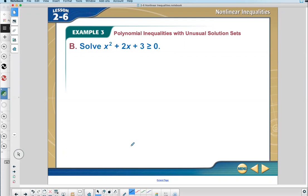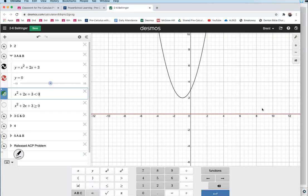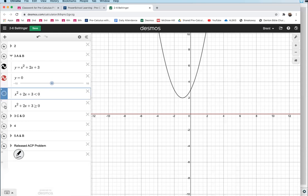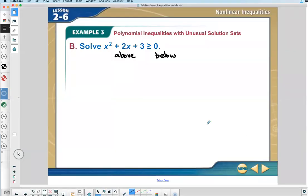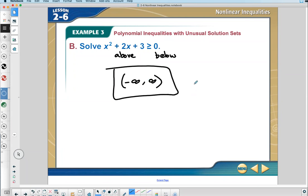Let's flip the inequality. Now I want to know where the parabola is above the line y equals zero. When is the parabola above? Always — all reals. That's what all reals looks like graphically. You can say the interval negative infinity to infinity, or write it as X is an element of the reals. That's because the parabola was always above.